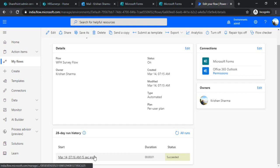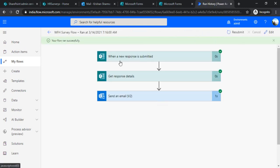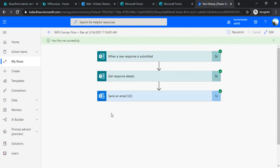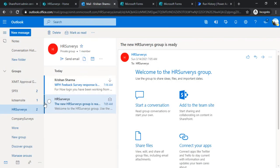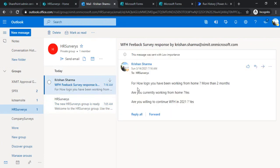You can see it just triggered and completed all the steps. I'll go back to my email — the HR Survey shared mailbox — and I got this email. The subject shows 'Feedback Survey Response by Krishnan Sharma' with their email address, and all the questions and answers have been captured in the body. That's how you can record all the responses in a shared email box.